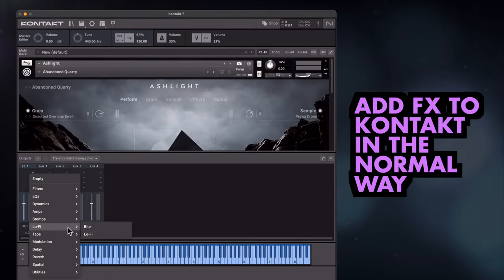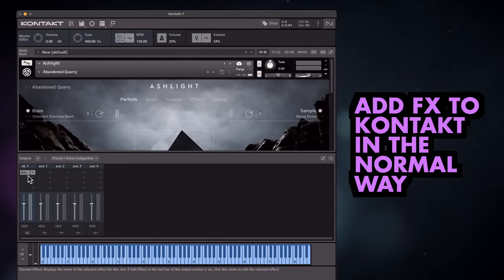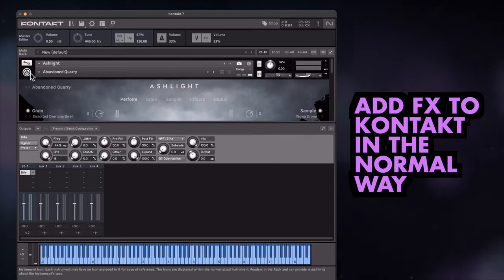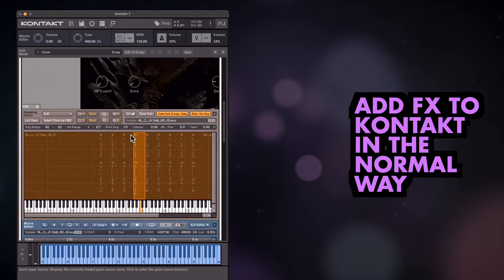You can access these new effects in the normal way by adding them on an output channel or delving into the edit panel of unlocked instruments.